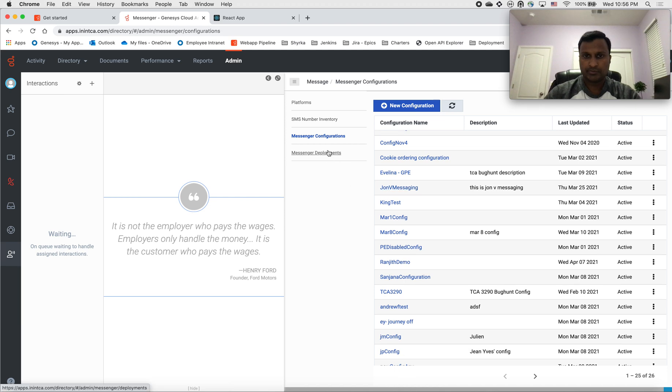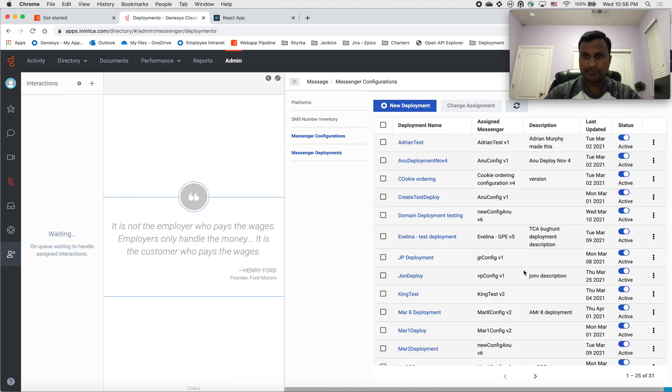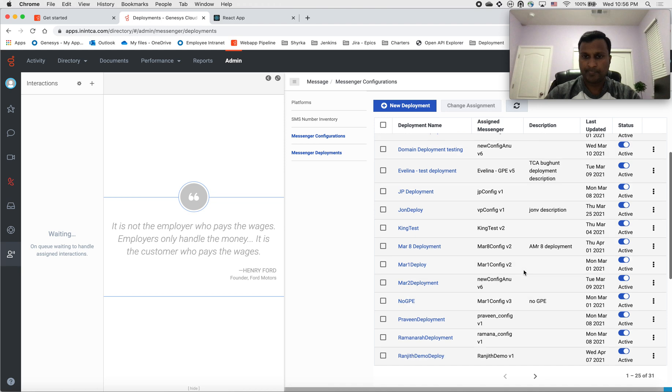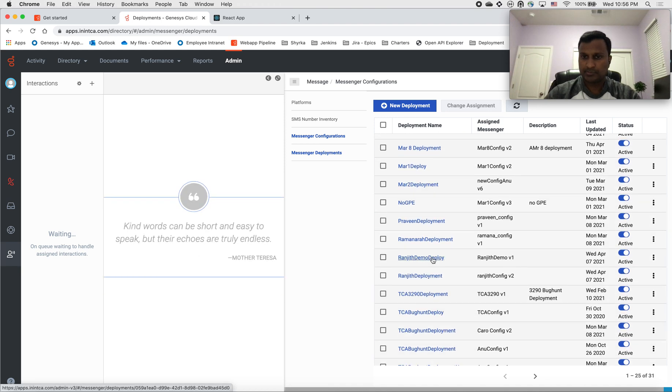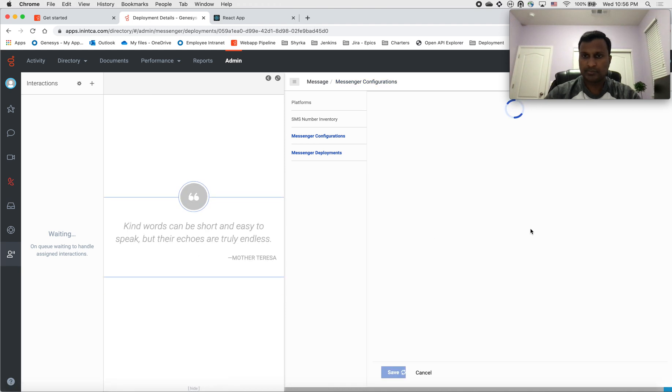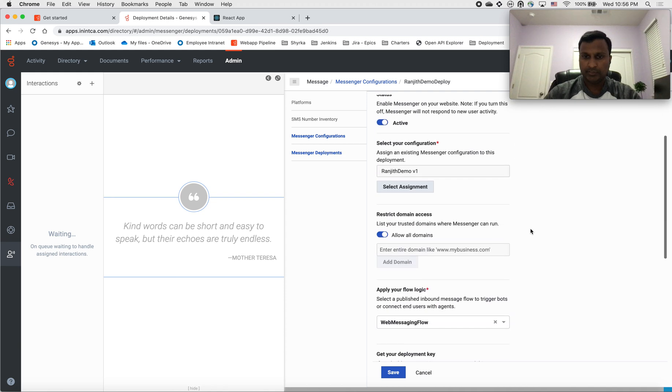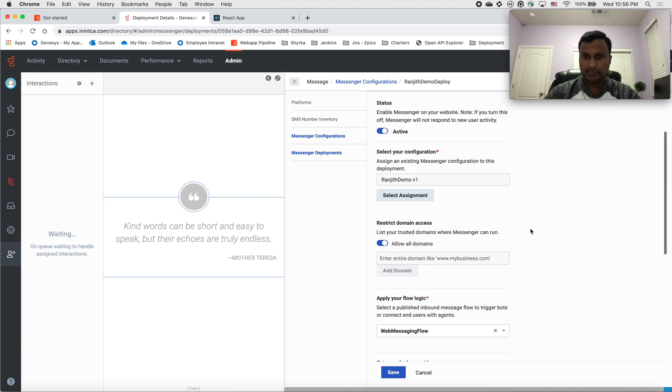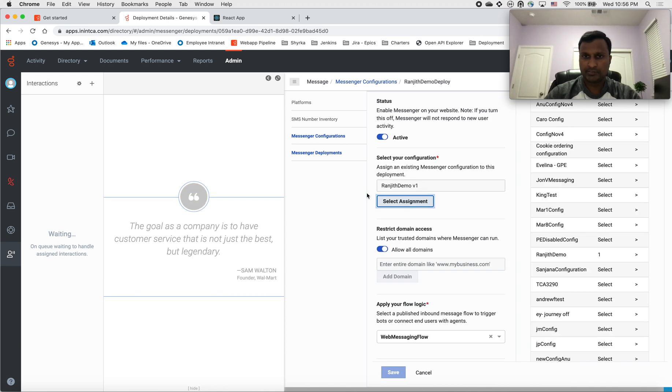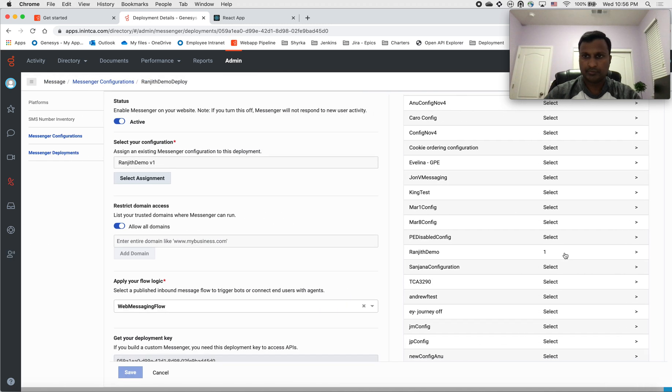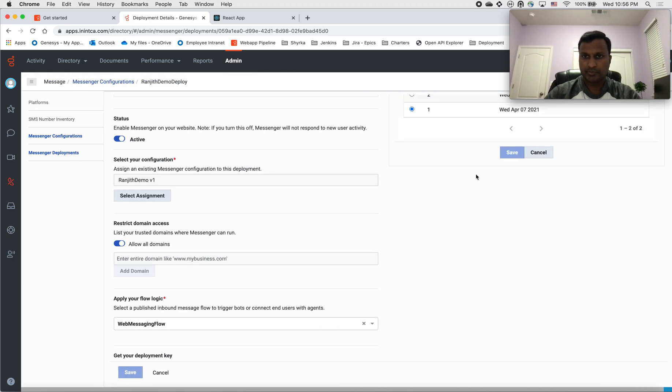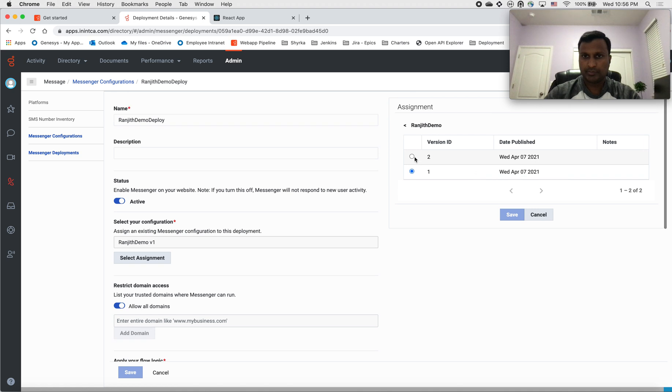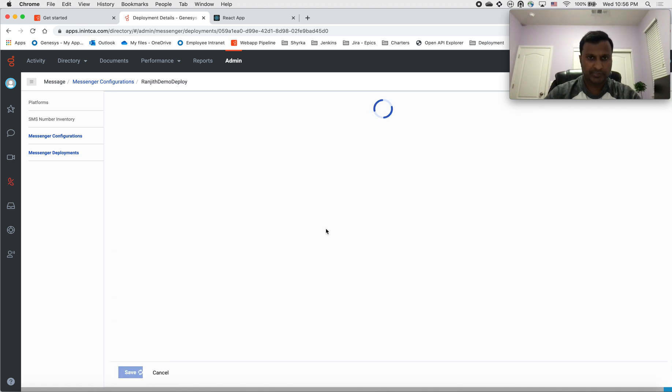Let's go back into the deployment and select this is the one. Select the assignment. Right, so this is the one and version 2. Go ahead and save it.